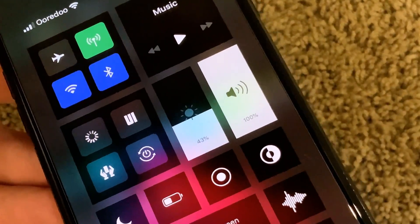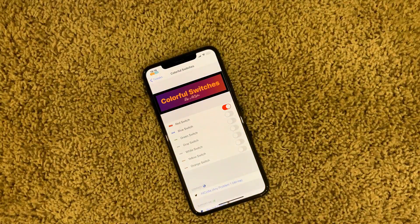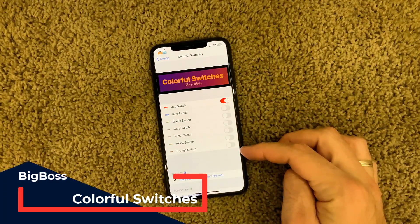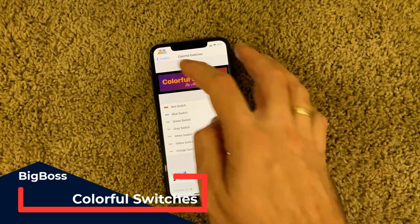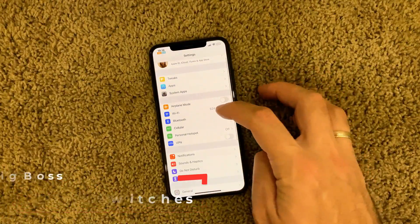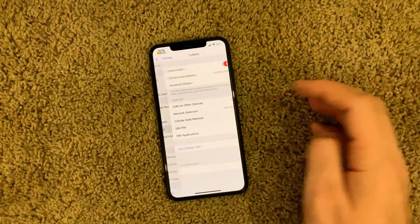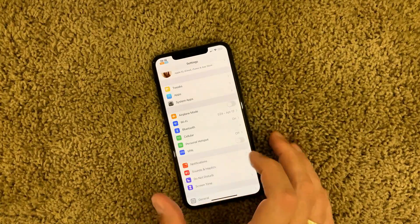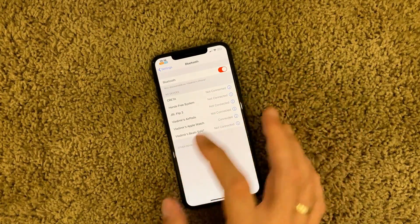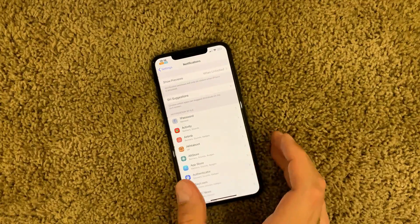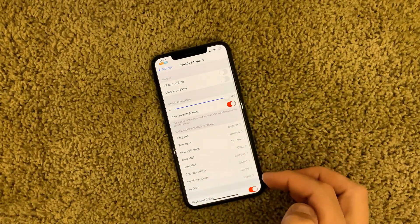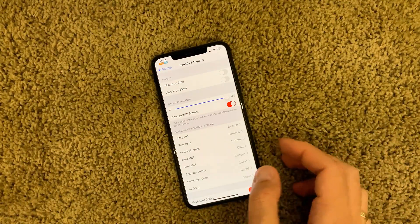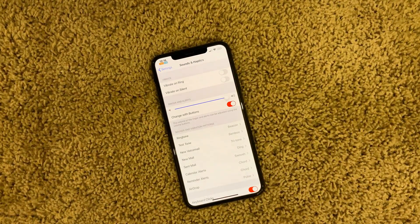The next free tweak is called Colorful Switches. You can choose from several colors for how your switches look throughout your phone settings. I've set it to red — so Bluetooth and everything in settings appears in that reddish color. You can select different colors if you want; I think red looks really nice.